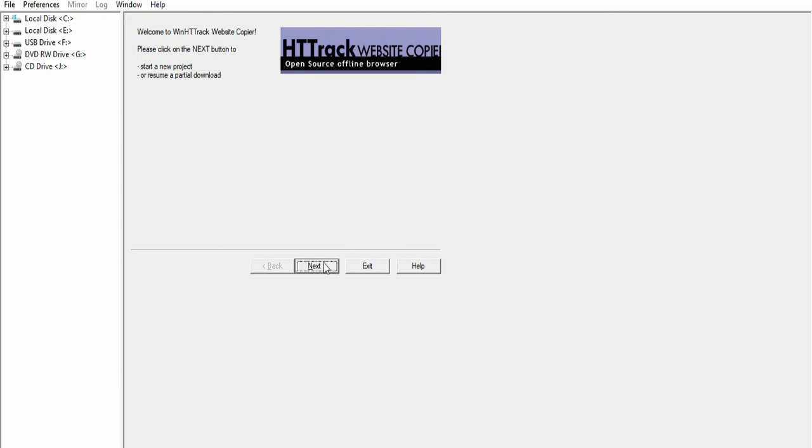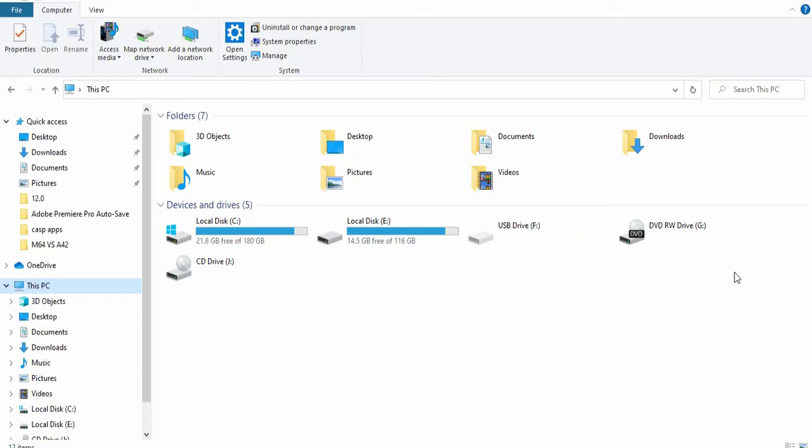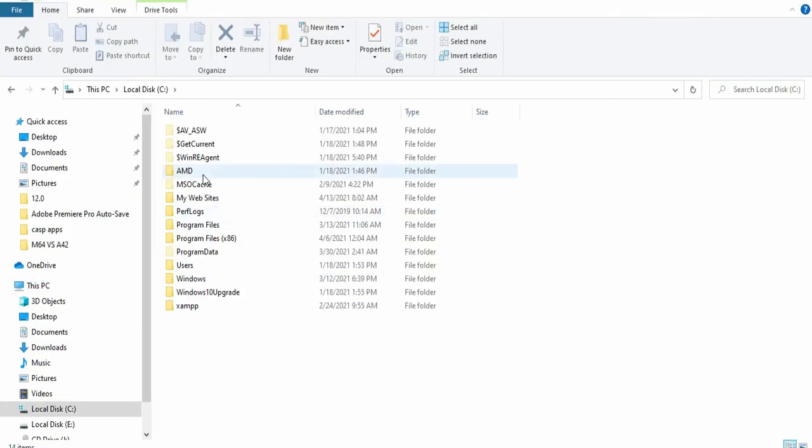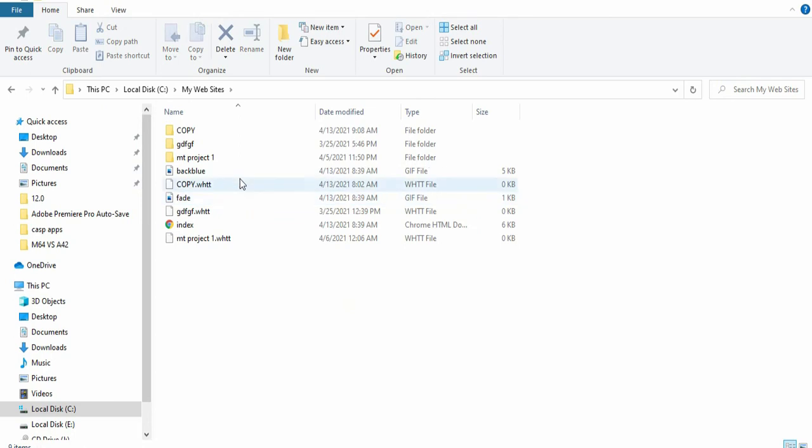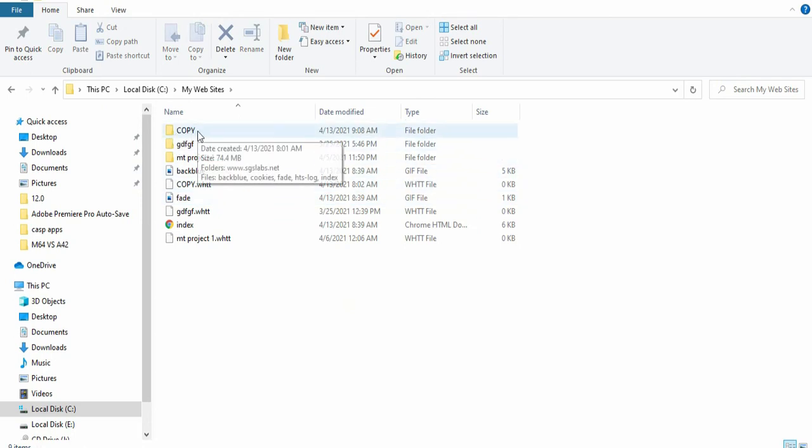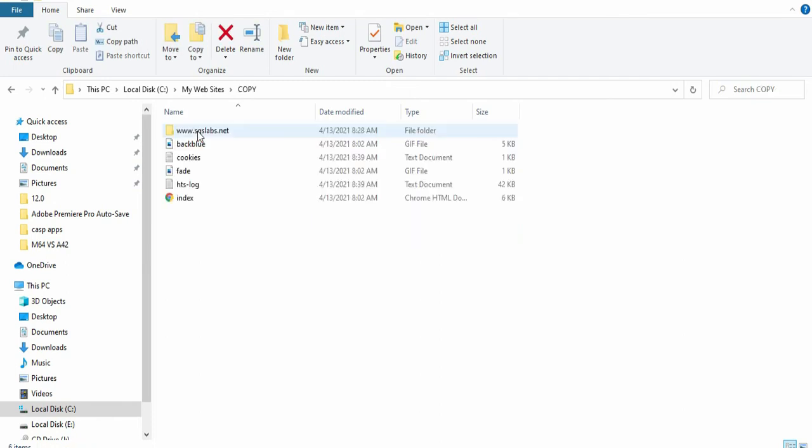I'm going to go to the drive in which I saved my project site. This is the file name, my website. This is where we saved our project name. I'll click on this. This is the website I copied.